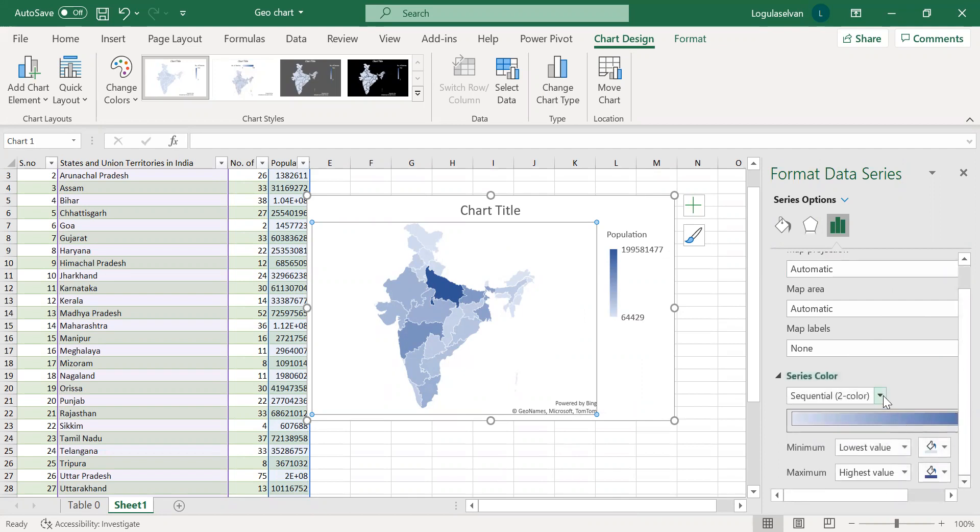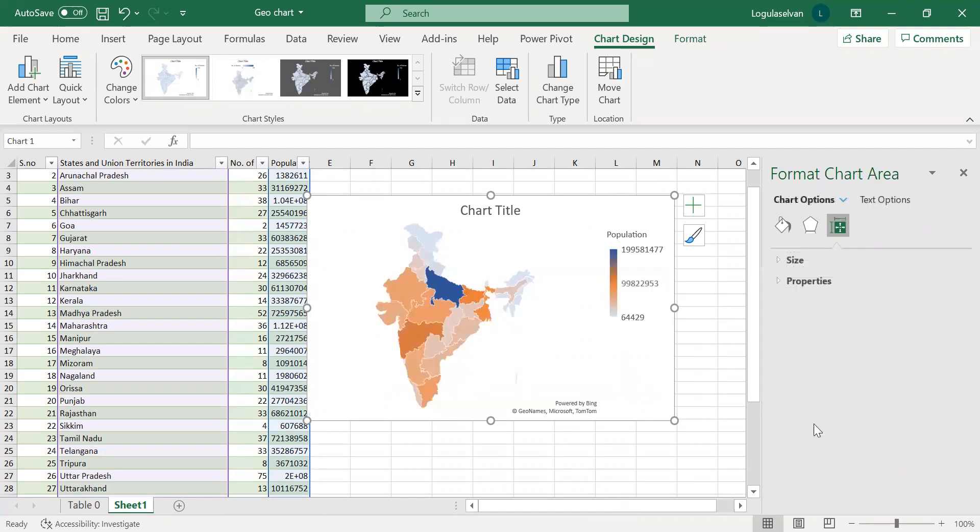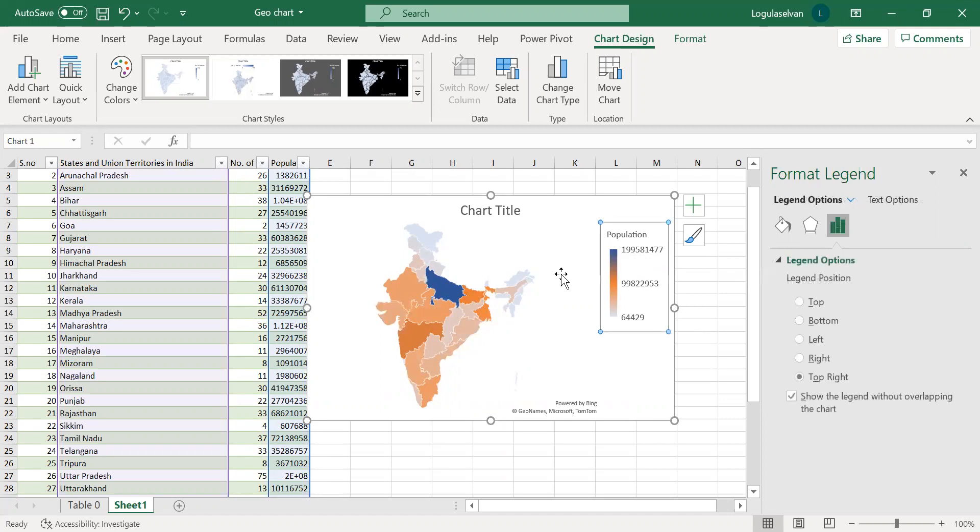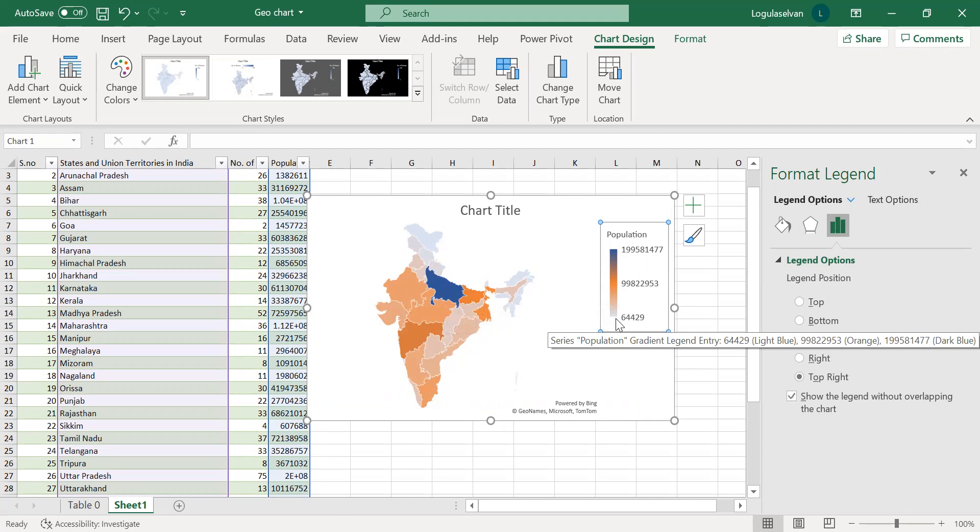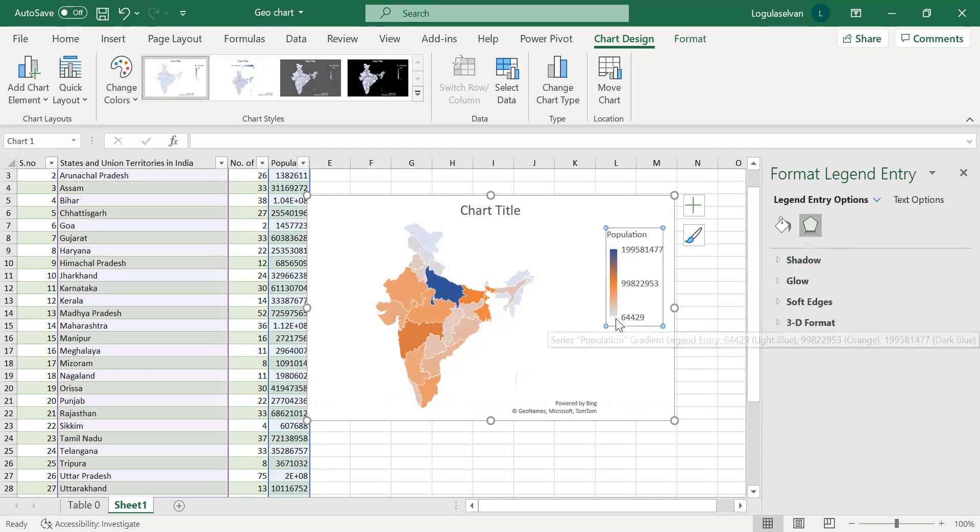Instead of two colors, if you select diverging three colors, you can see the value which is maximum will be in thick blue and the lower value will be in light color.